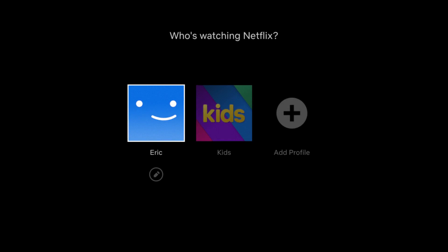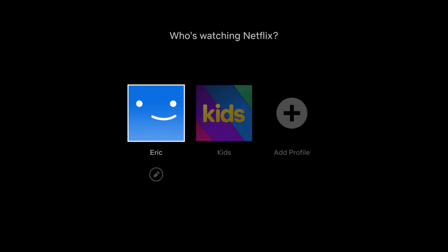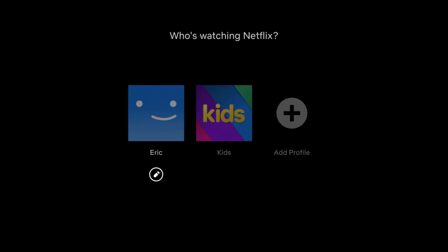Now, if you launch the Netflix app it might automatically take you to this screen. But in either case, what you want to do is hover over your tile and then click down where there's that little pencil — that's going to be the edit option. We're going to click okay or select on that.